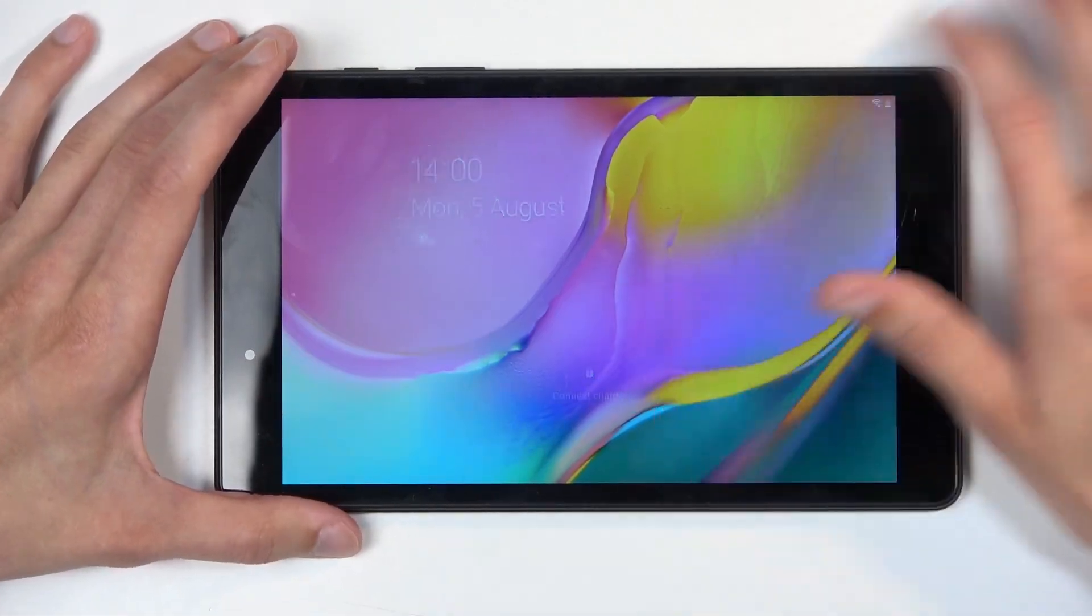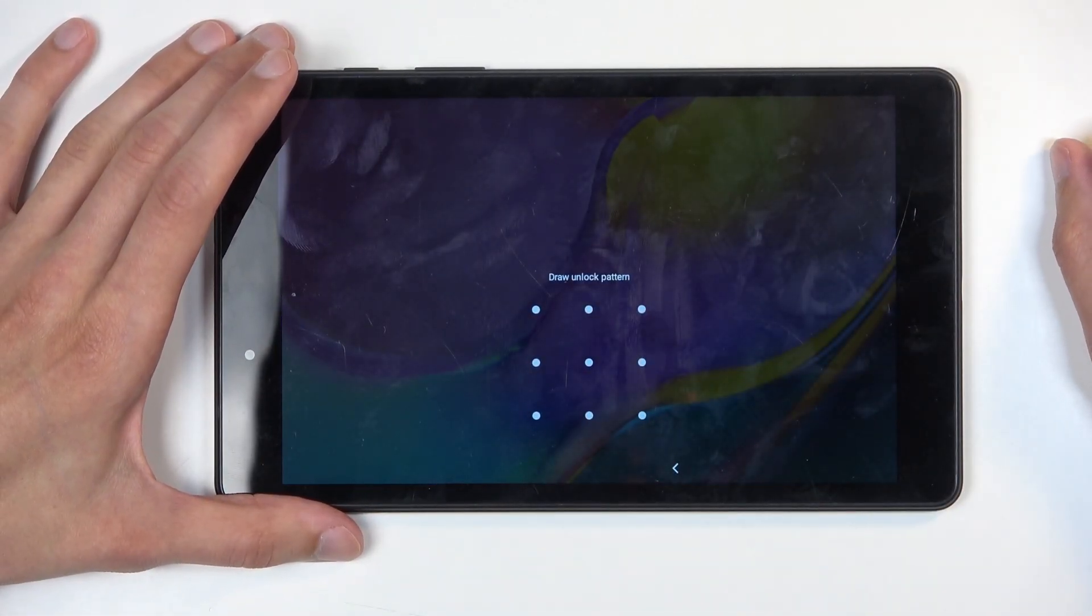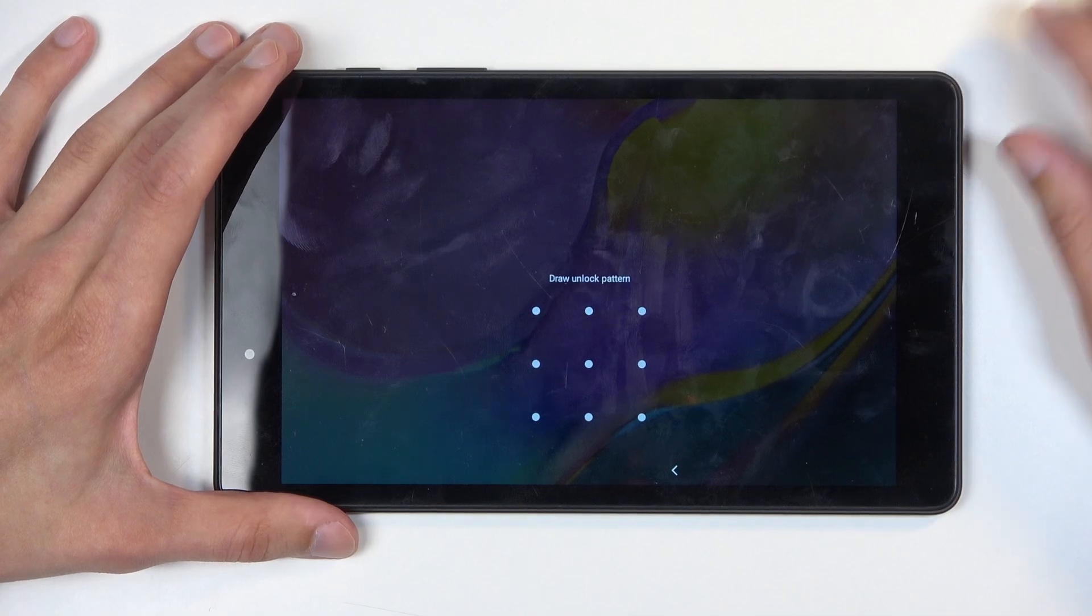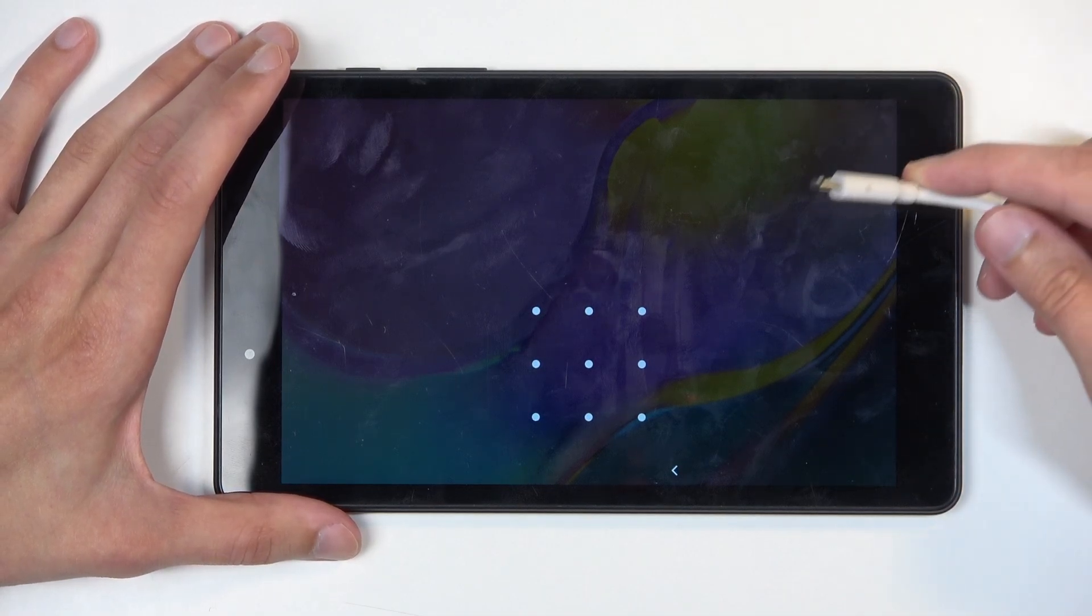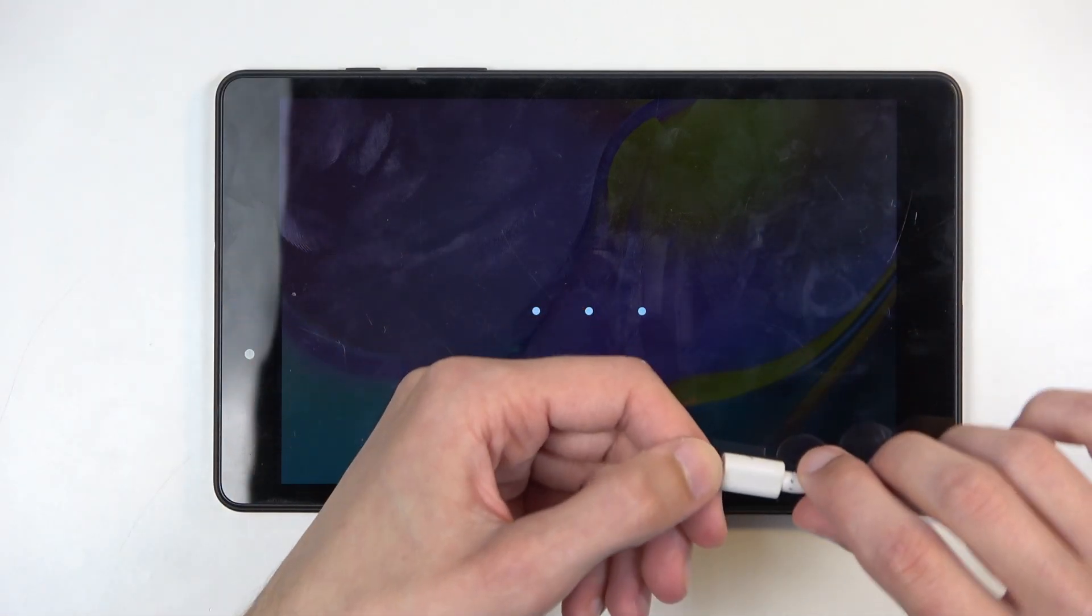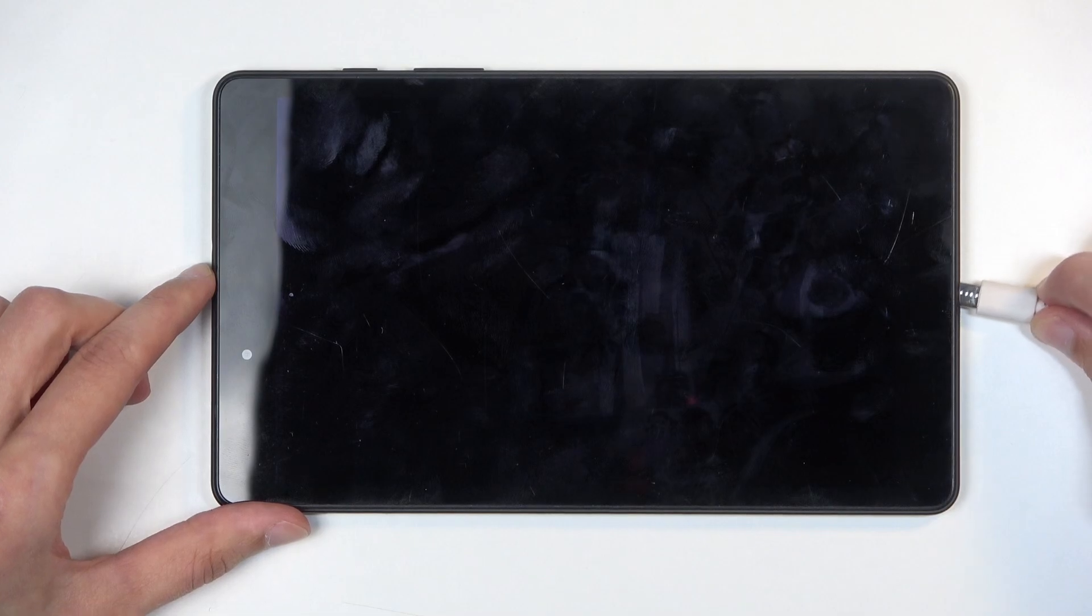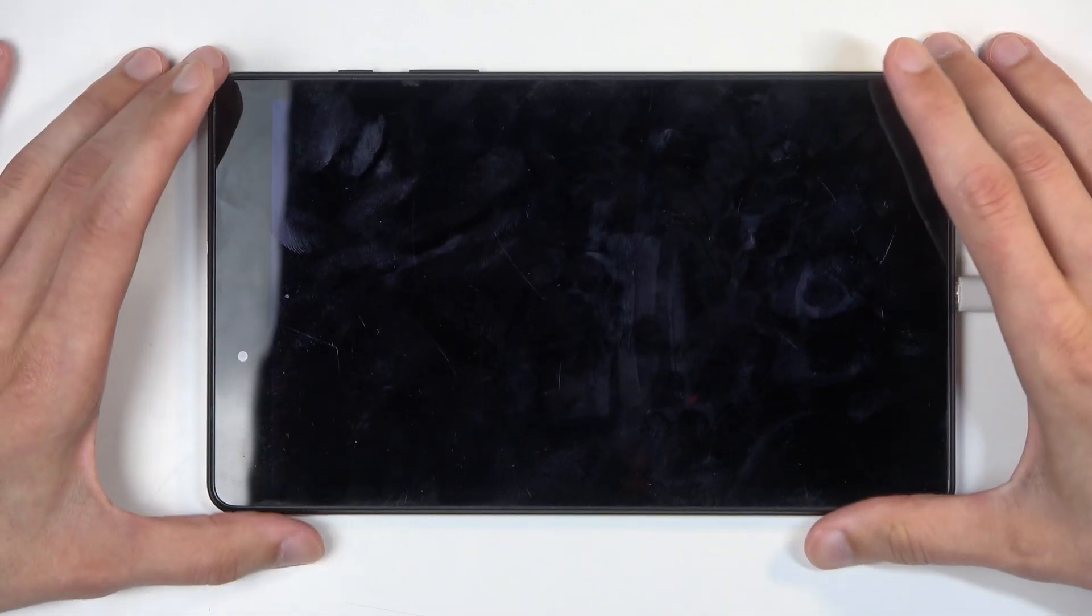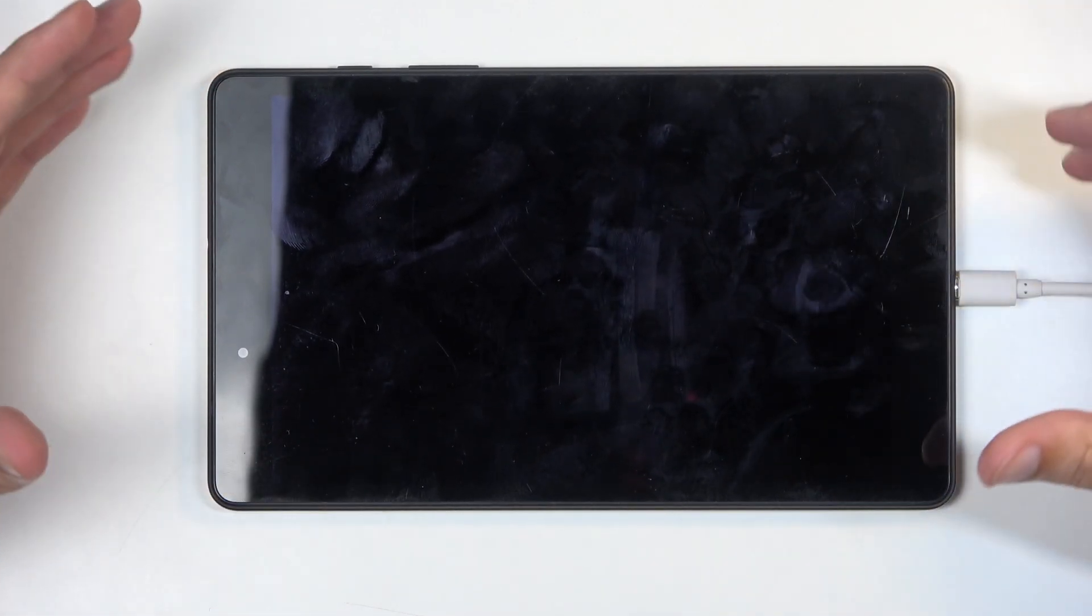Now sticking with this one, you can see I do have a pattern set and for the reset, we will first need to boot our device into recovery mode. So for that, we will need a cable and the cable needs to be plugged in to your computer.